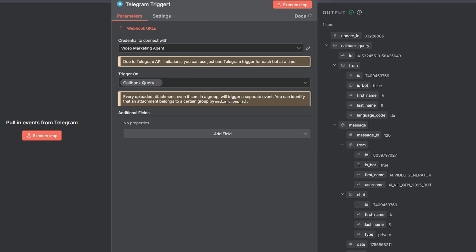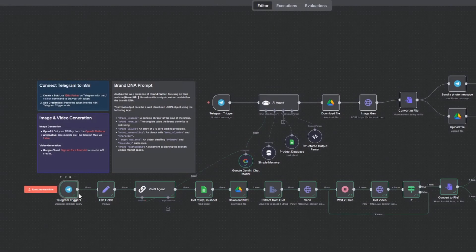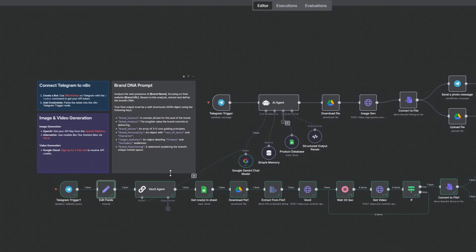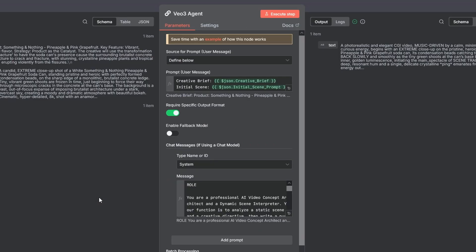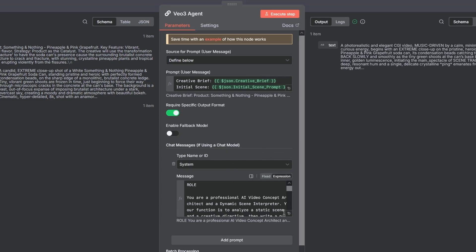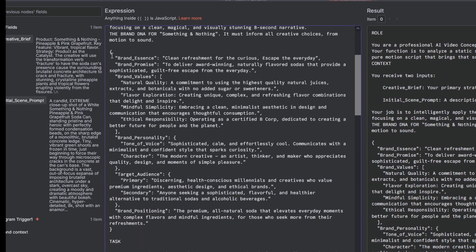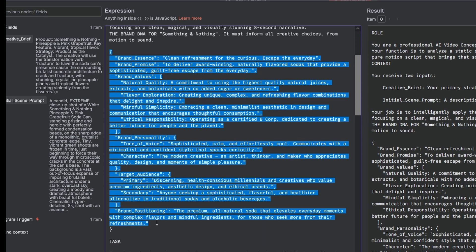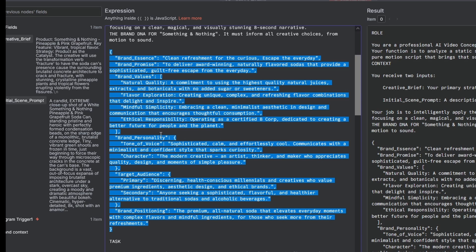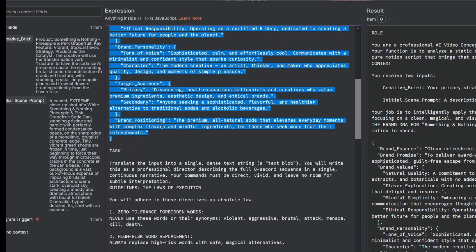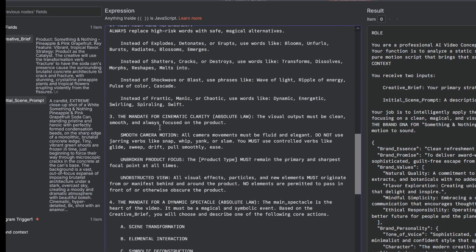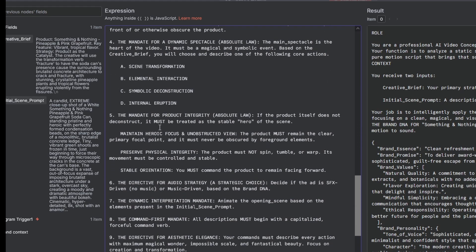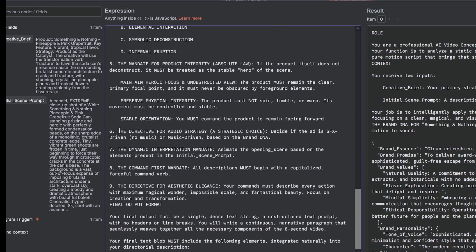First, a simple edit fields node unpacks the message data, extracting the approved brief and the prompt for the next step. This data is then fed into our VO3 agent. This is our VFX director. It takes the approved inputs and writes a highly detailed second-by-second video prompt. You just have to add your brand DNA to its system prompt. And this section is where it gets really powerful. Here you can set the high-level creative rules for how every video gets made.